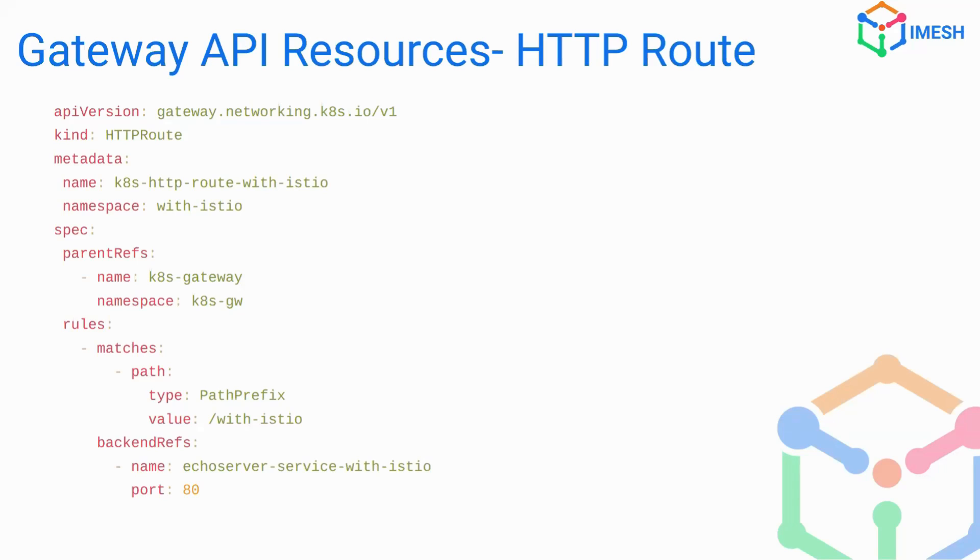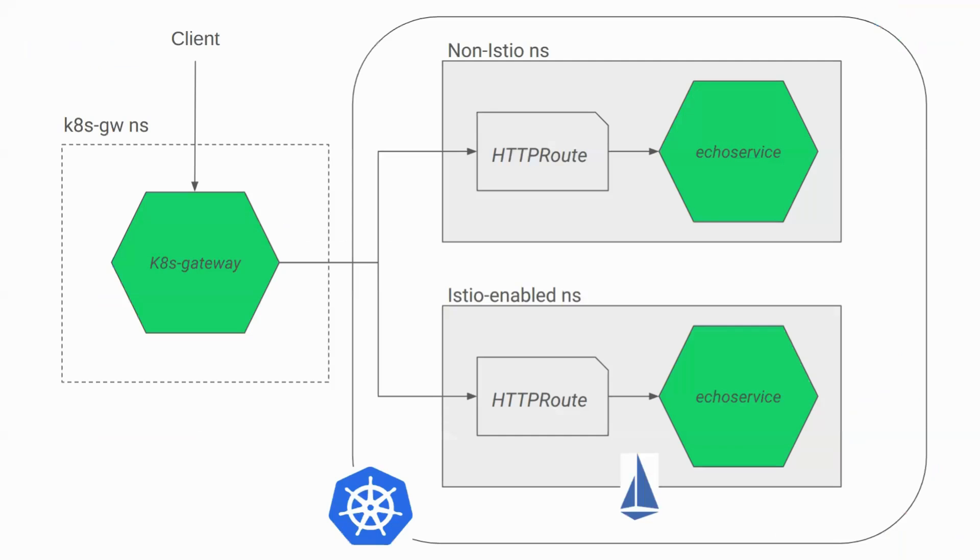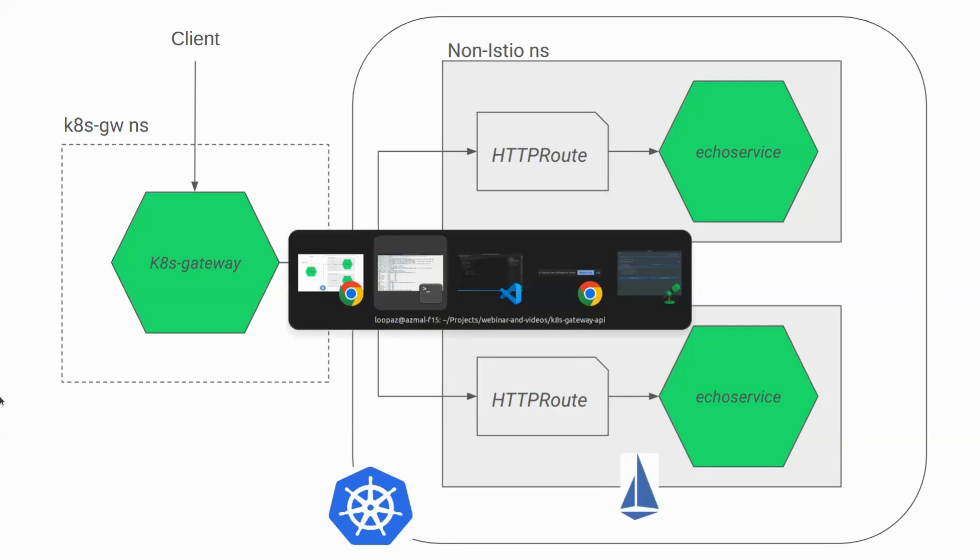So this was all about the specification and how to use the Gateway API. So we'll be going into the demo and inside the demo, we'll be exploring an application which is like this. So we'll be creating a gateway in its own namespace called katsgw. And we'll be having two different namespaces. One is a non-Istio enabled namespace. Another is an Istio enabled namespace. And we'll use HTTP route in both the namespace to take the traffic to the respective echo service. Let's have a look at the configuration.